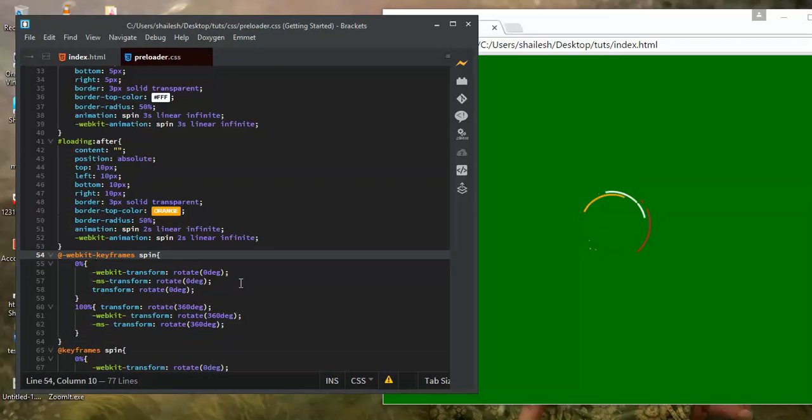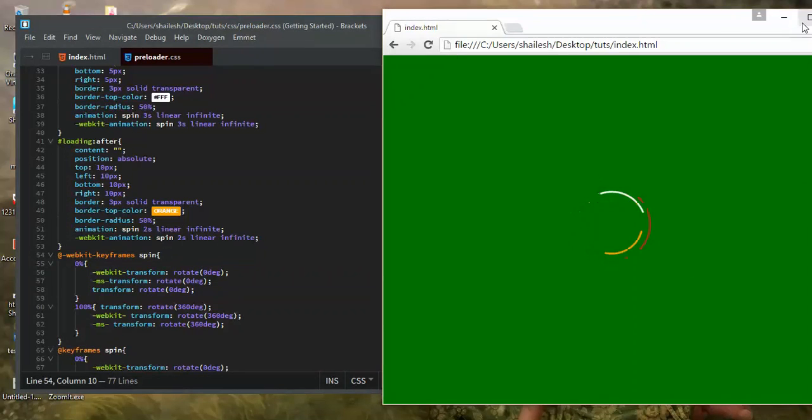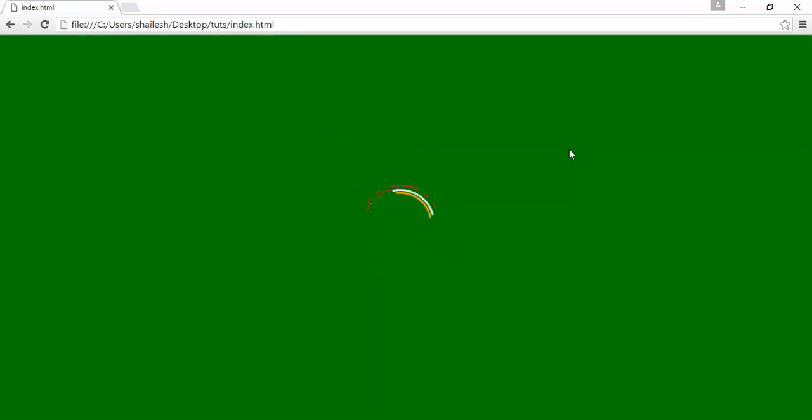This looks nice — we're done with the preloader. You can see the loading screen with smooth animation. You can change the colors and timings and play around with it. That's it for the CSS animation for the preloader. In the next session we'll learn how to apply this preloader to a webpage using JavaScript. Thank you — I hope you liked this video. Please subscribe, like, and share!